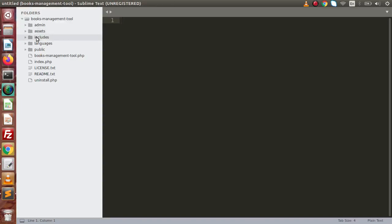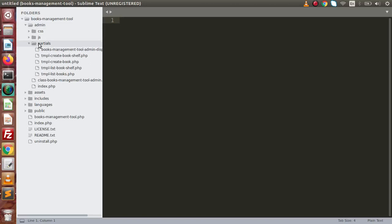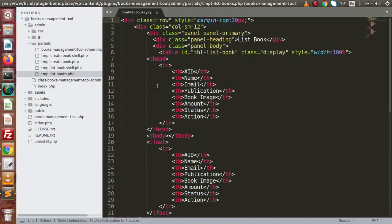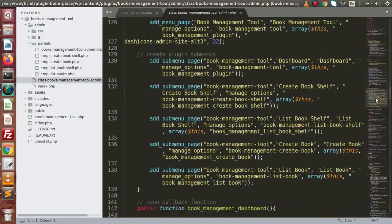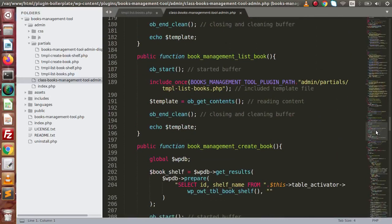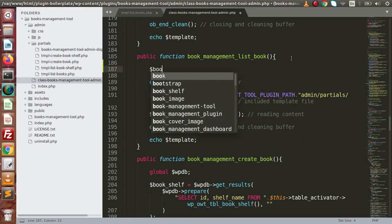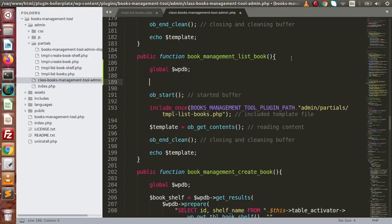Back to the editor, open up the file — first go to the admin folder, go to partials, and here is the file called tmpl-list-books. Before going to this file, open the admin file first, and inside this, go to the list book page — this is all about tmpl-list-books.php. Now inside this, we are going to include the global wpdb object.